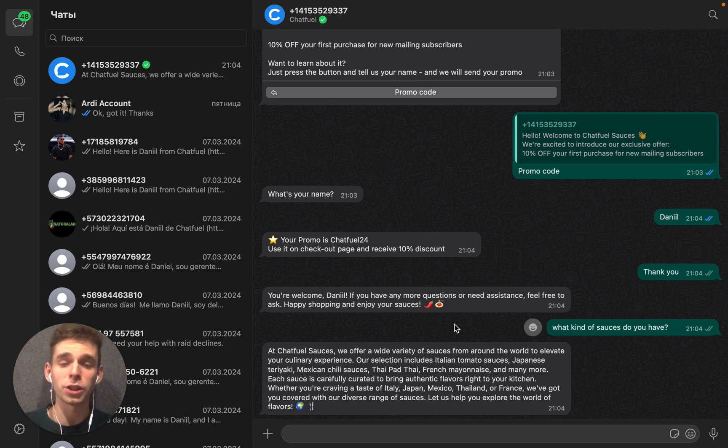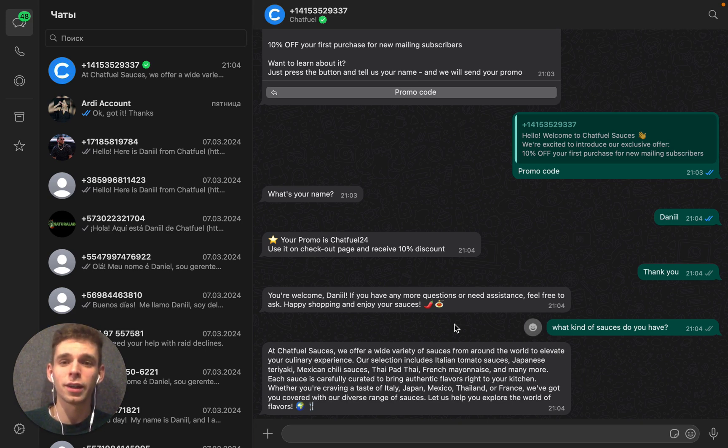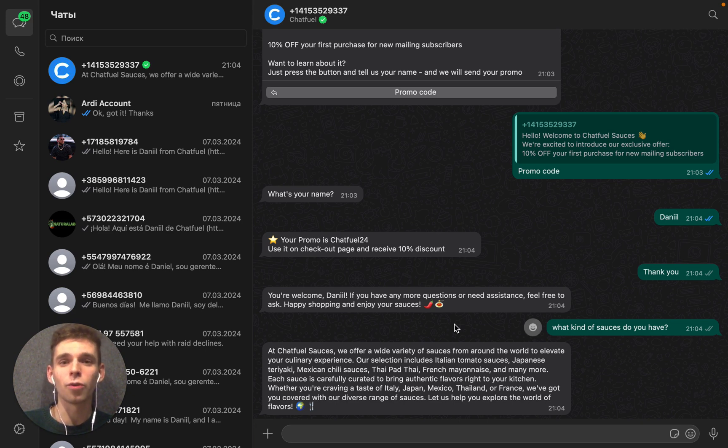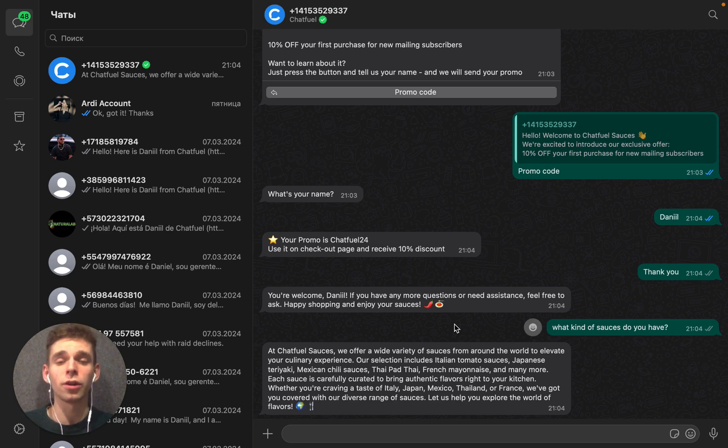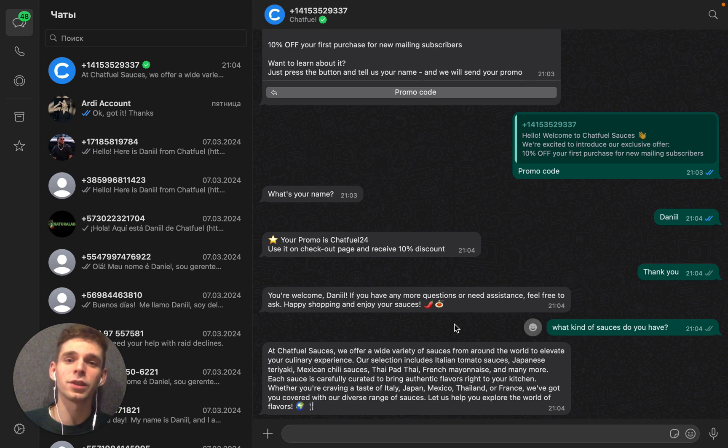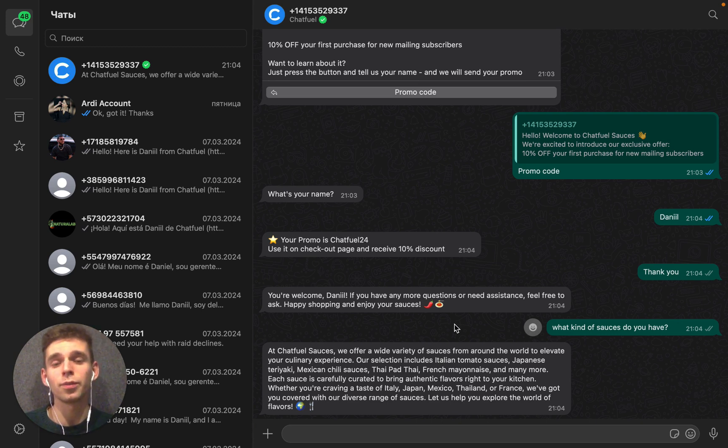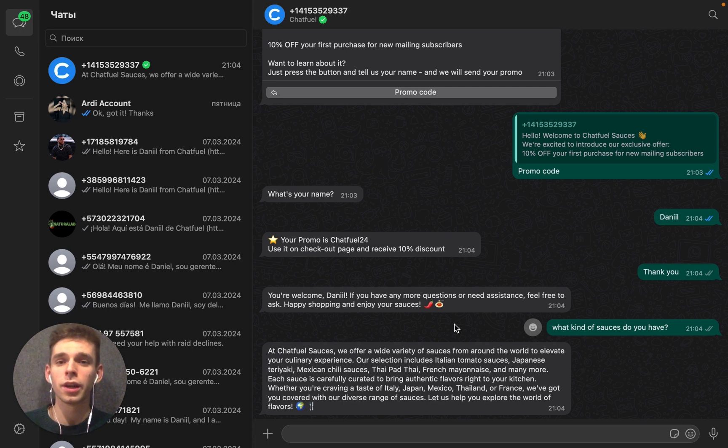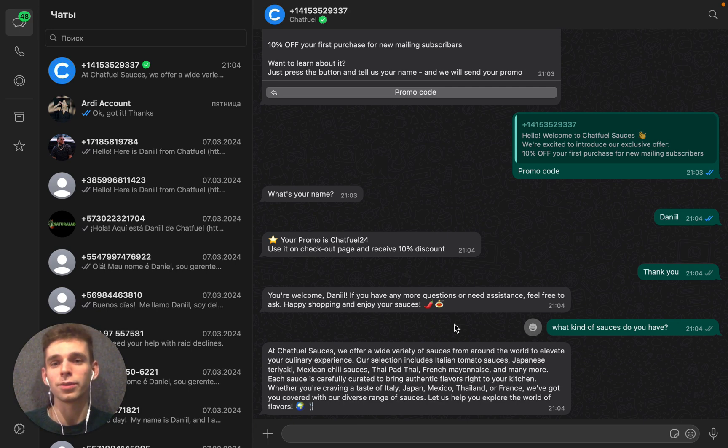Thanks a lot for watching this video. Subscribe to our channel and we will make new updates on how you can increase your customer engagement in social messengers like WhatsApp, Instagram, and Facebook using Chatfuel application and AI agents.